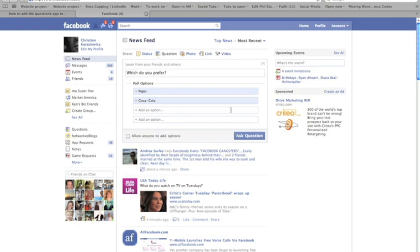This is a great feature for anybody that's running a Facebook page for a business and you want to know what your customers are most interested in or what kinds of things they want to see. From time to time, you'll see me use this on my own Facebook page.